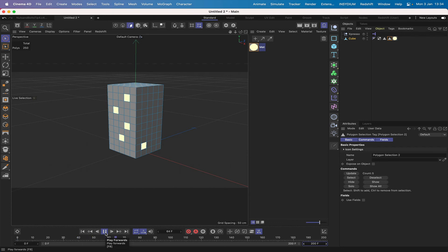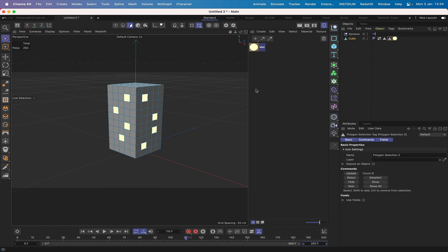There we go, and up it goes. There you go, so you've got a count of eight now, and that's in this second polygon selection. You can see that it's doing its job perfectly well.